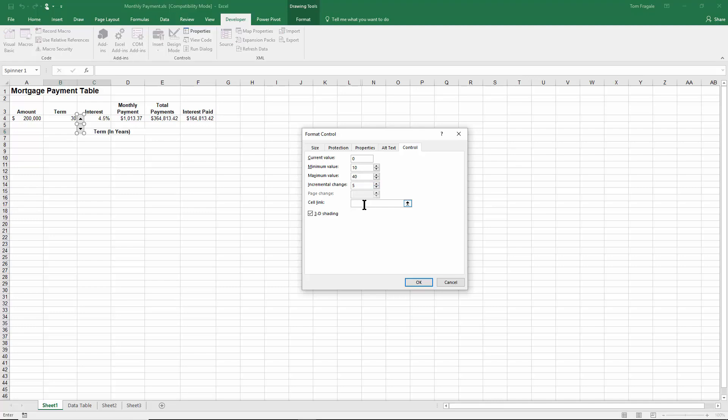Now the really important one is the cell link. That means what cell is going to be affected by the spin button. So now you can either click on that cell or you can just type it in. So I'll click where it says cell link and I'll pick on cell B4.